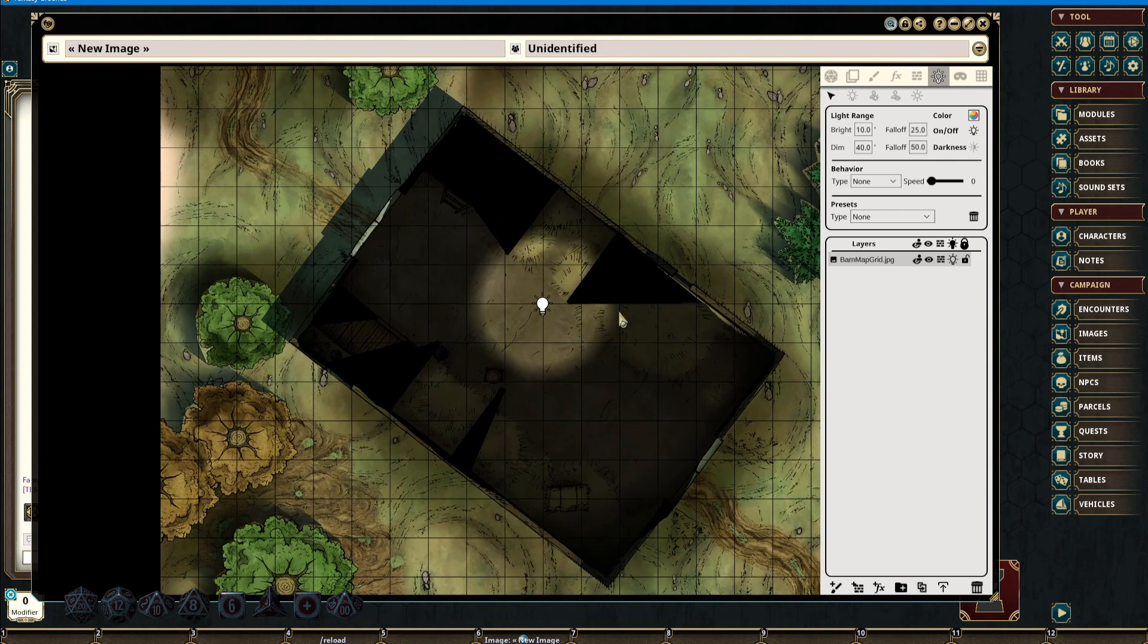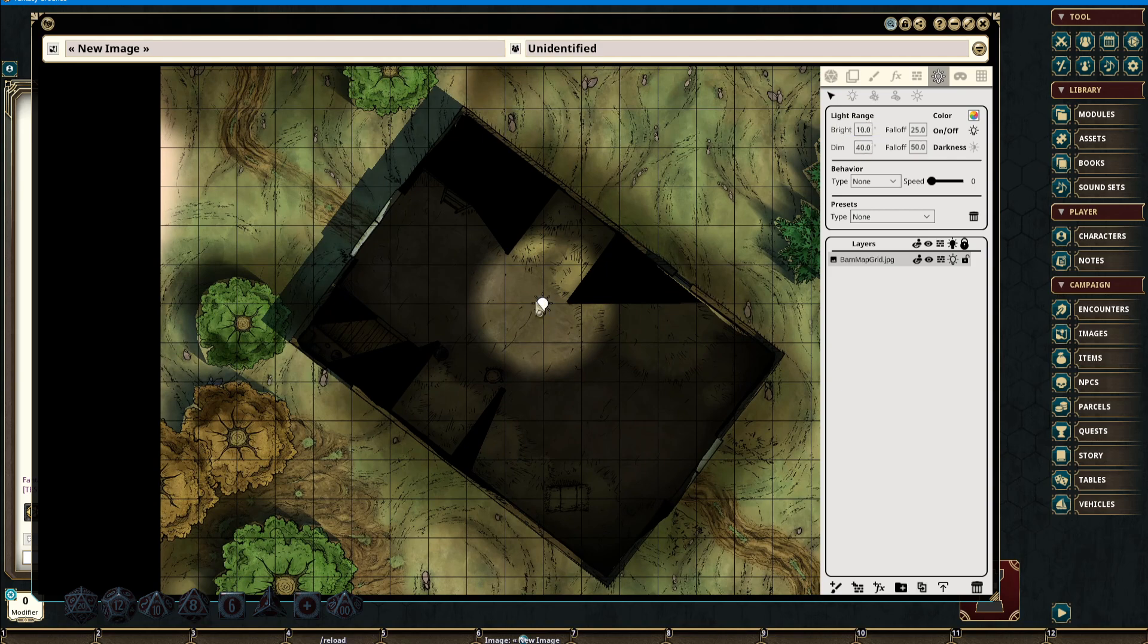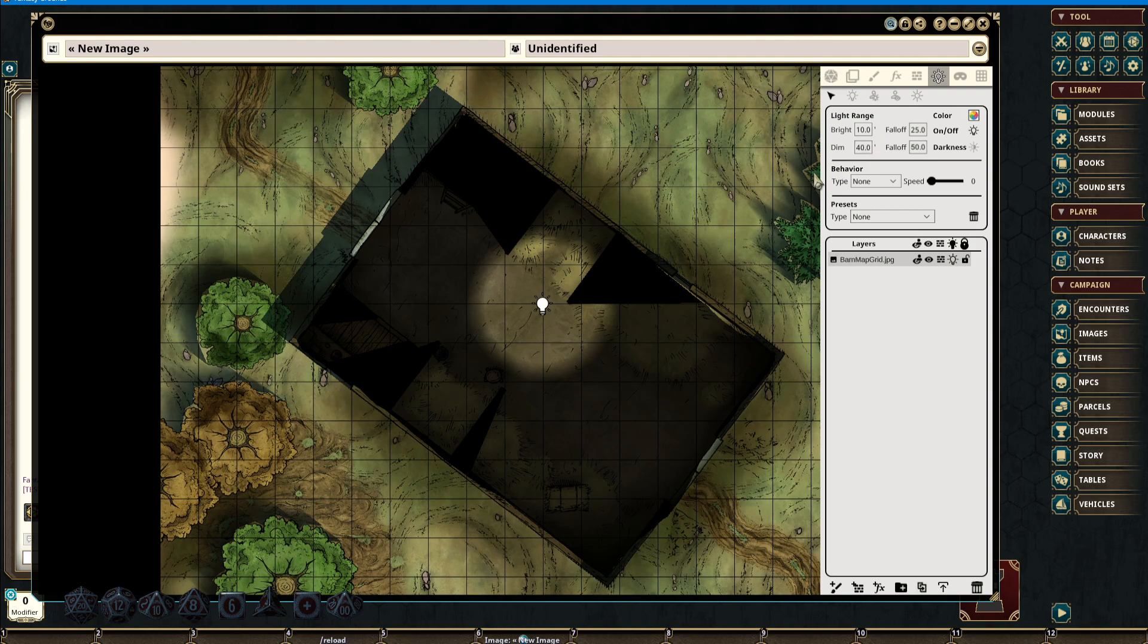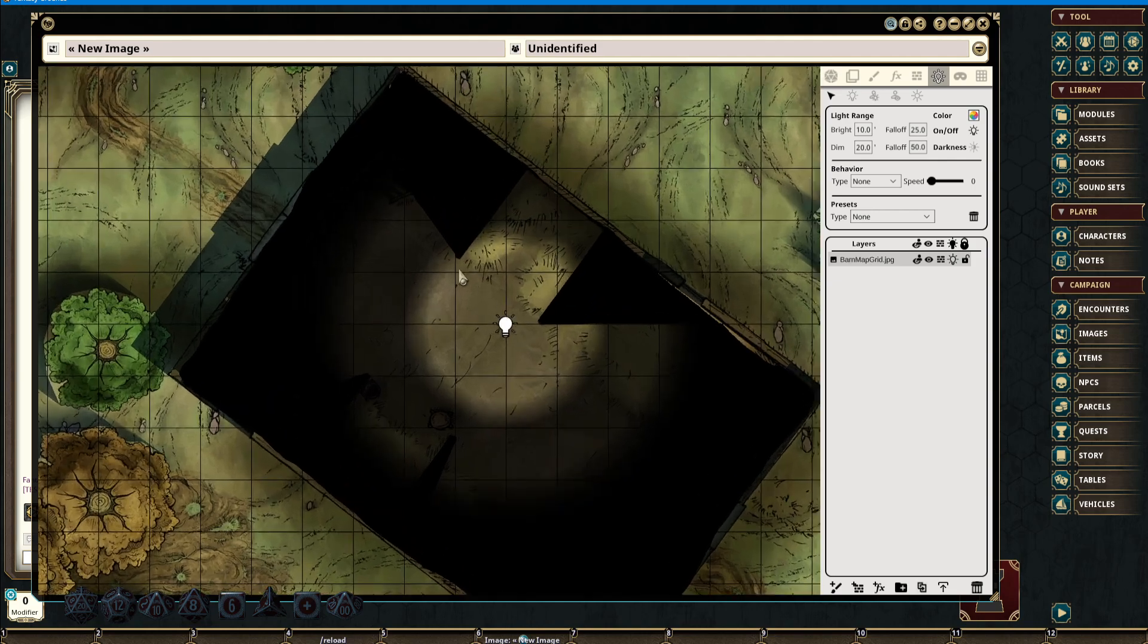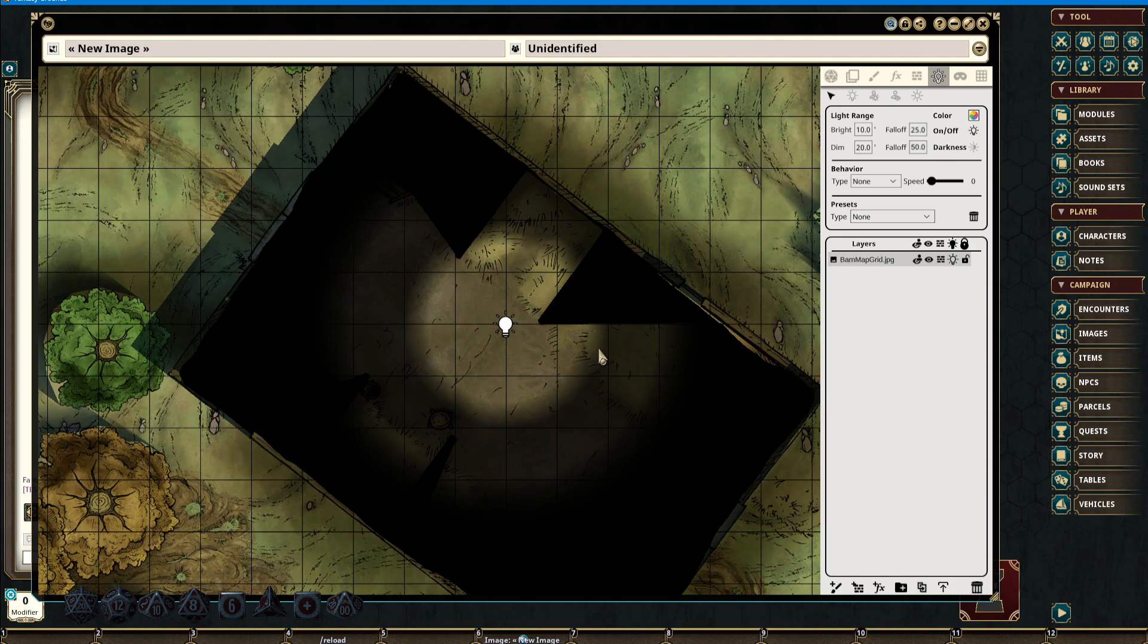From our center, we have bright light for two squares out, and then dim light for 40 feet. Bringing this down to 20 feet, we can see that this will bring in the dim light area of our lighting to be four squares to total darkness from our original source.